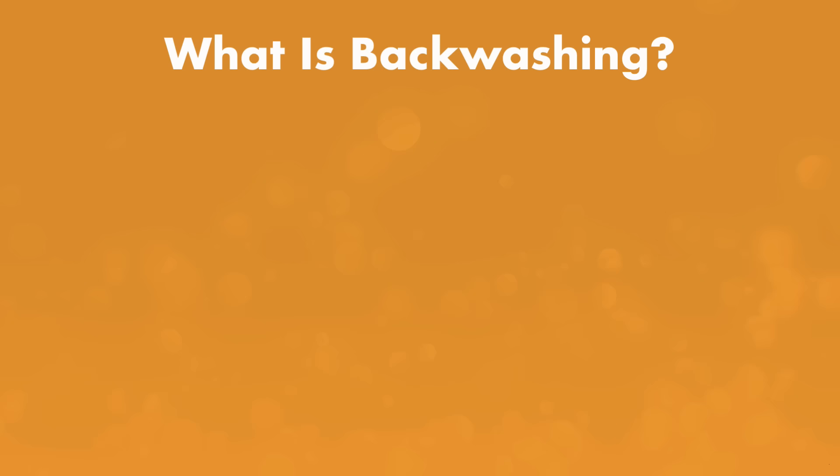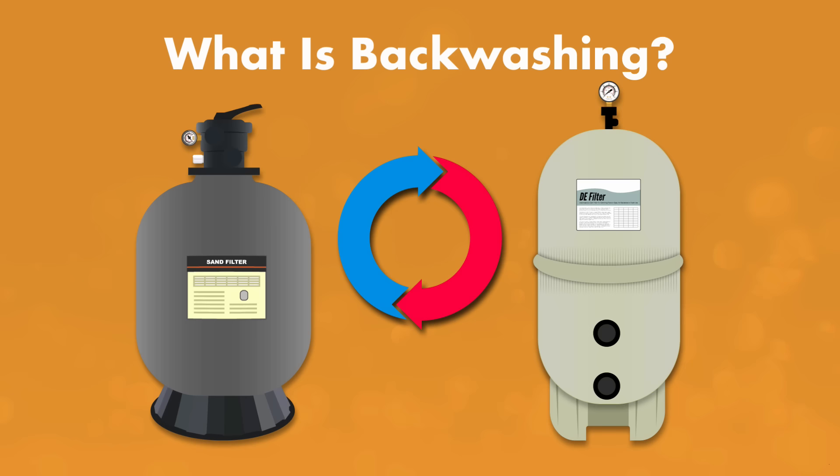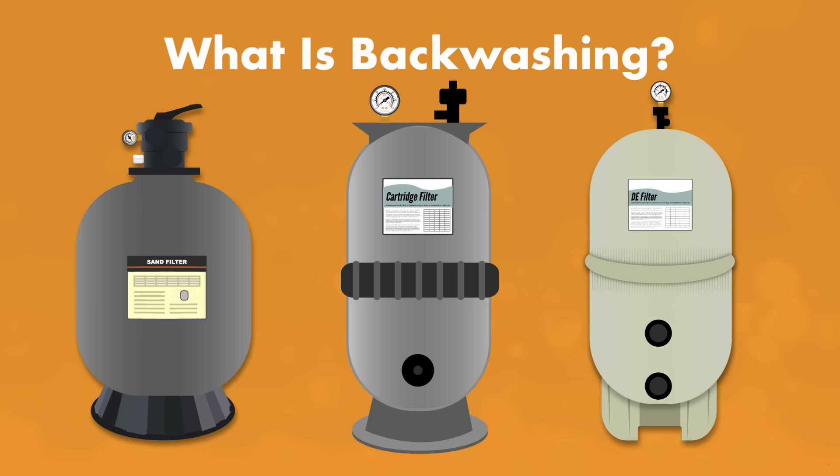So first, what is backwashing? If you have a sand filter or a diatomaceous earth or DE filter, backwashing is the process of reversing the flow of pool water through your filter. If you have a cartridge filter, you do not need to backwash it at all.